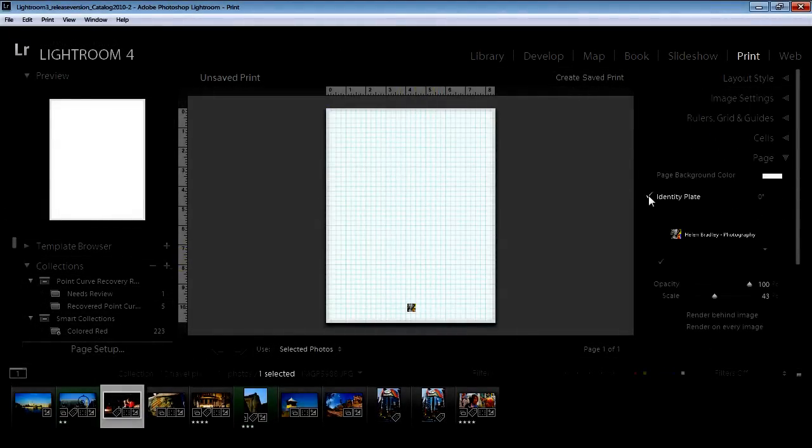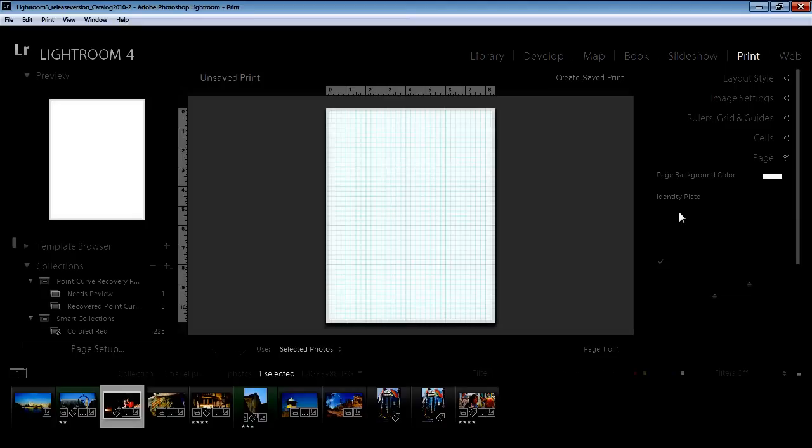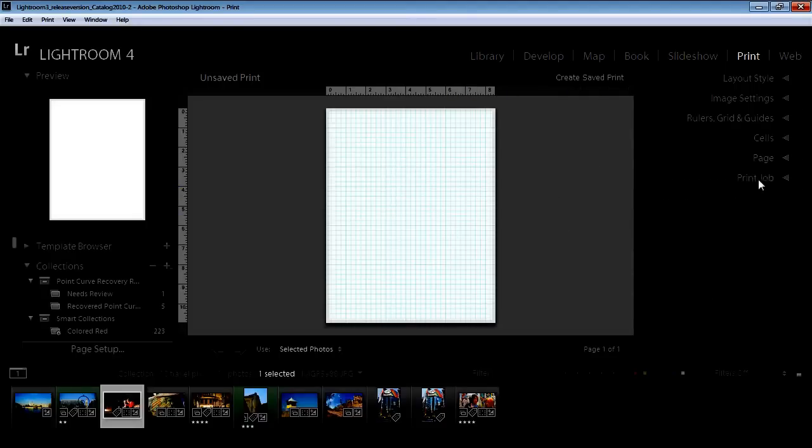I'm going to Page because I have an identity plate there and I don't want the identity plate in my picture. Now the first thing I'm going to do is set up my page.